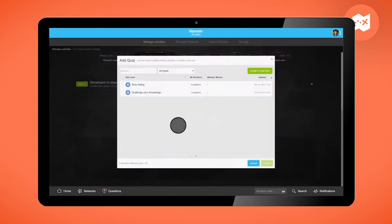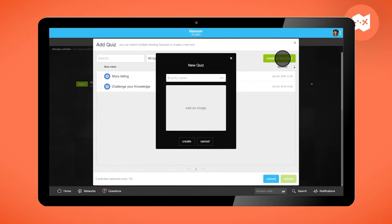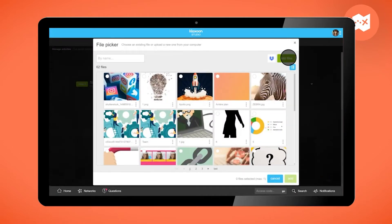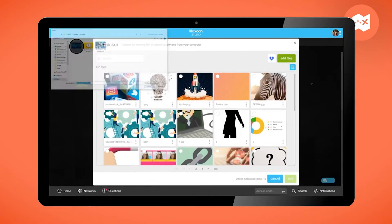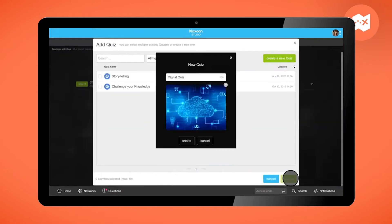Click on Quiz. You can add an existing one or create a new one. Give it a name and add a photo from your computer. Click on Create.